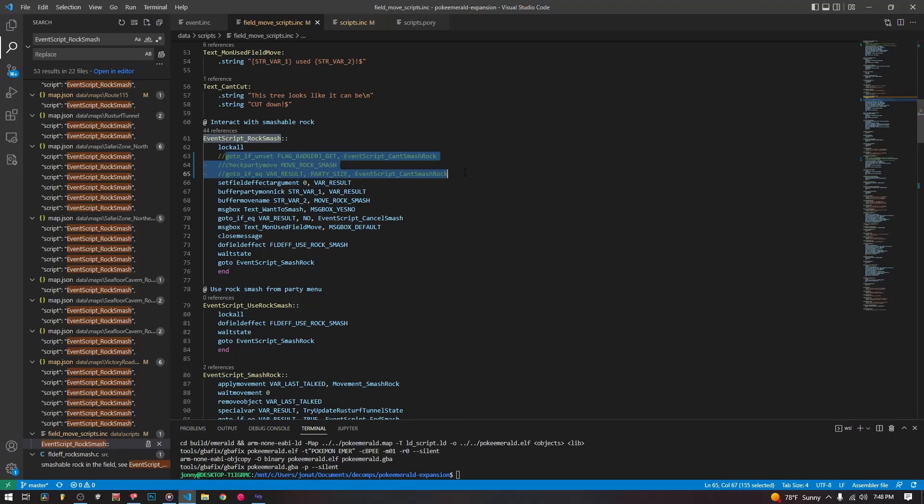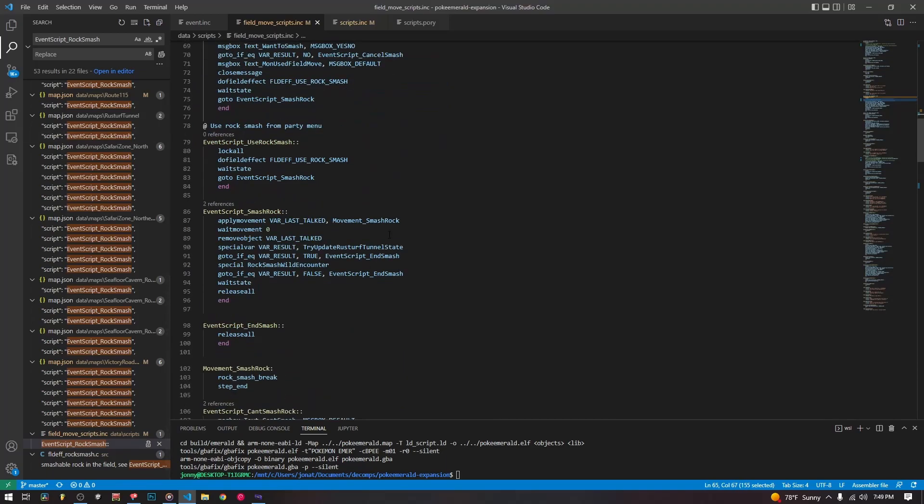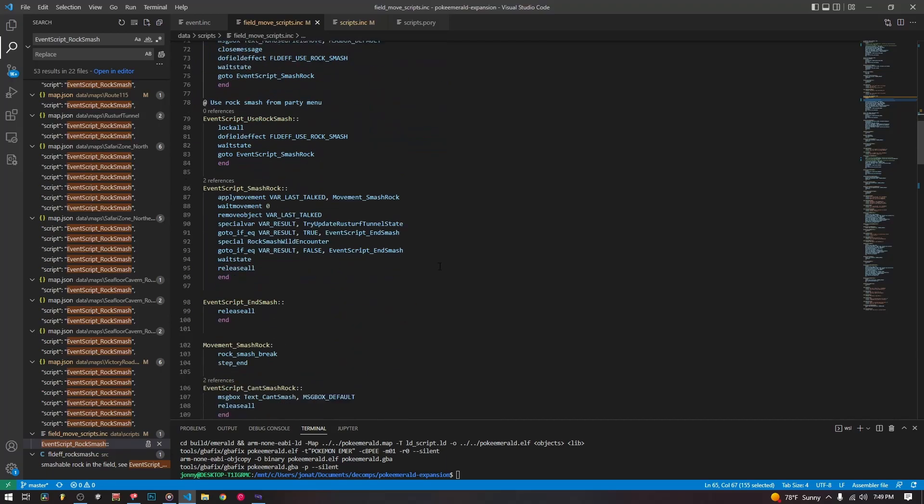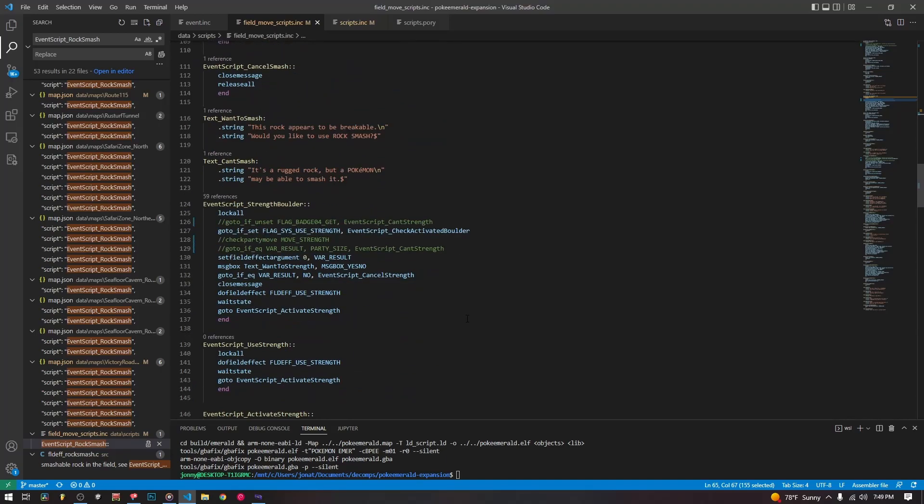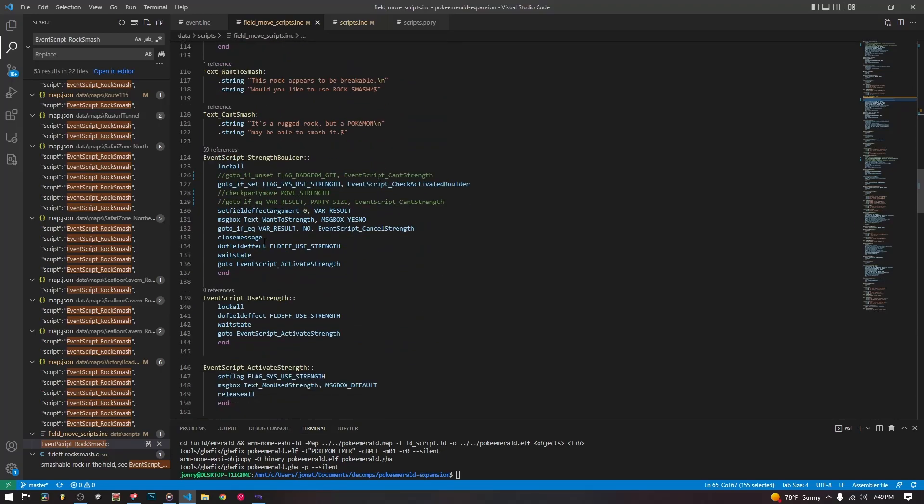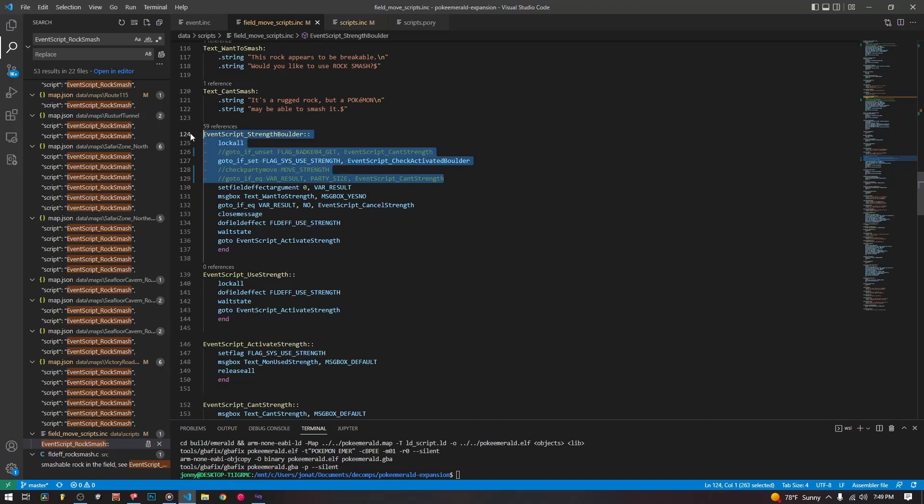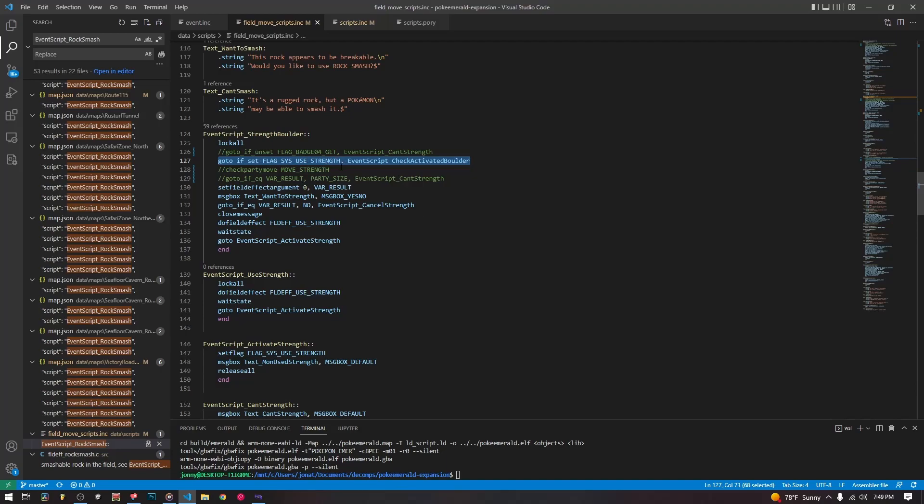But anyway, we do the same thing for rock smash. We just take out the lines that check for the third badge and check to see if the party move is in your team. And we do the same for the strength boulder, except we leave this one here. This is the flag says use strength. It's the one that checks to see that you are already using strength, so that you can push around multiple strength boulders without having to reuse strength every single time.